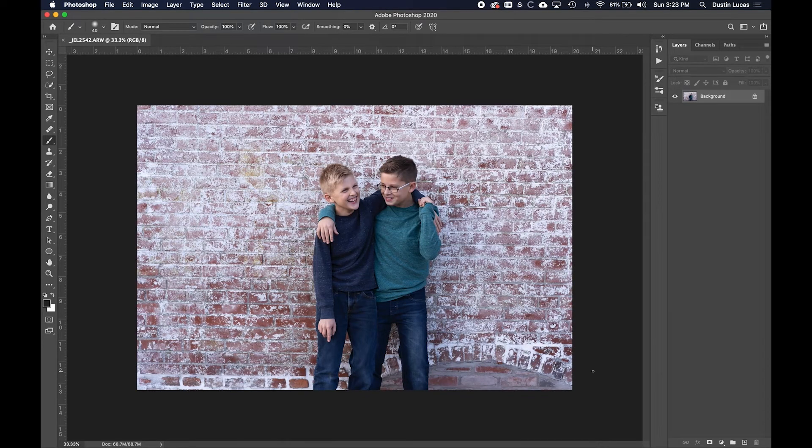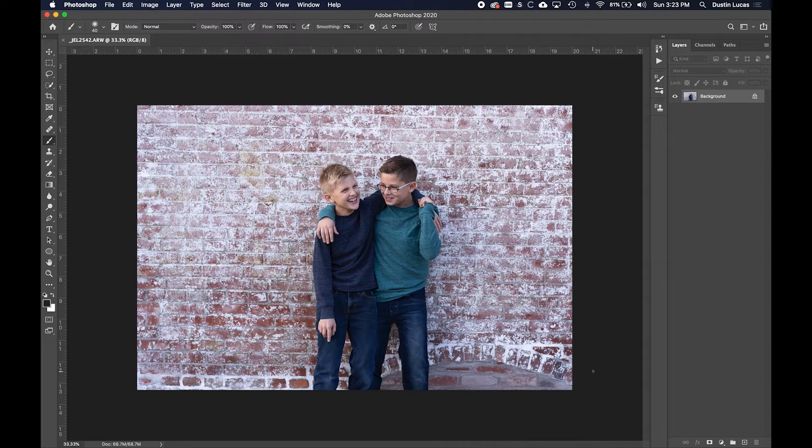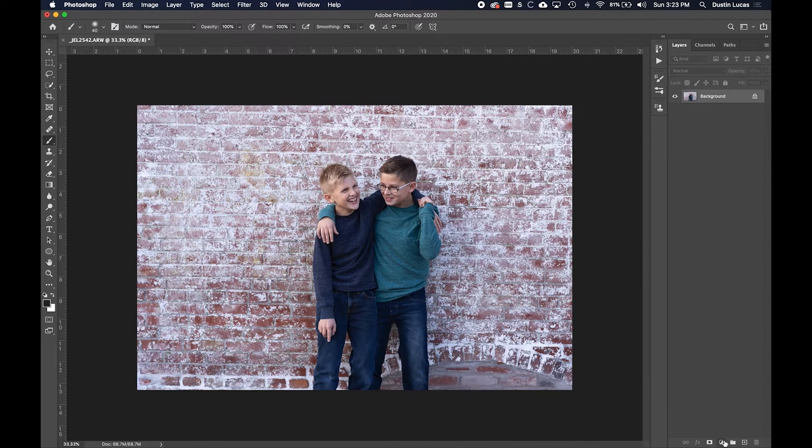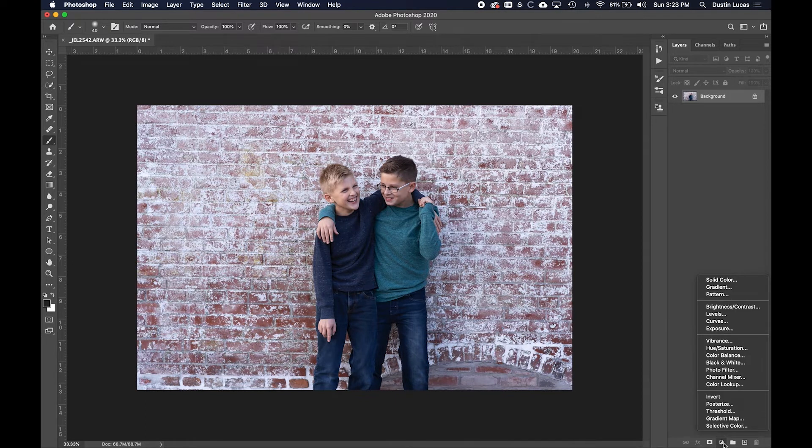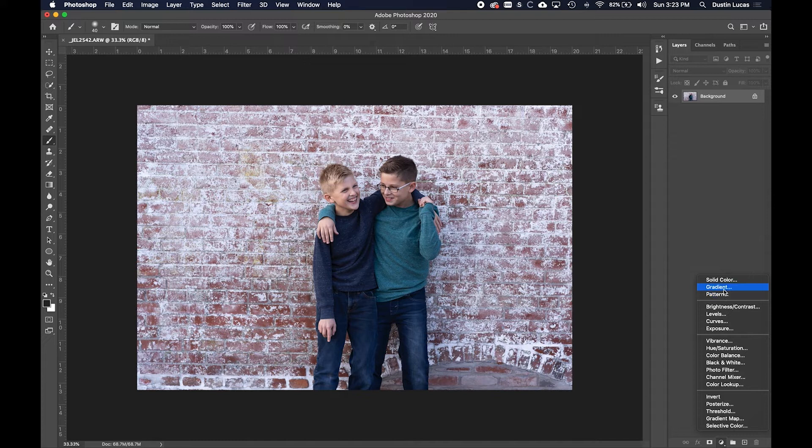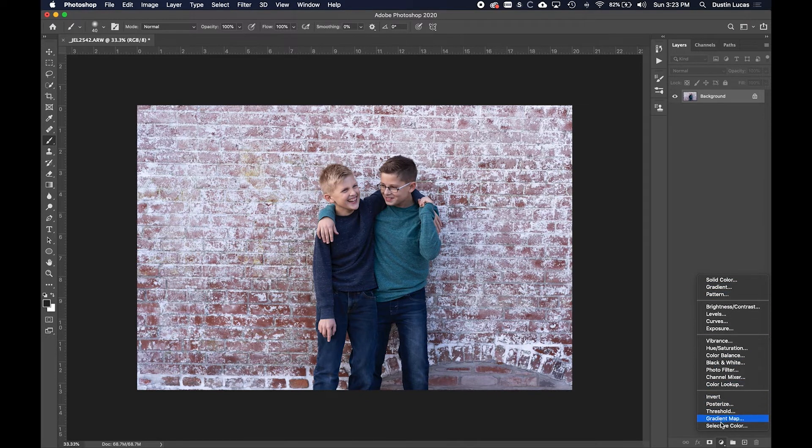All right, so the first thing that we need to do in order to start creating a custom profile is applying some layer adjustments. Here in the layers panel, you can click at the bottom and apply any layer adjustments that you want.